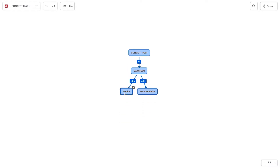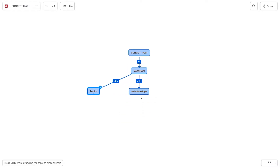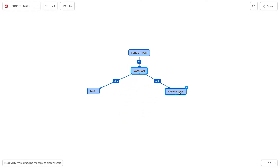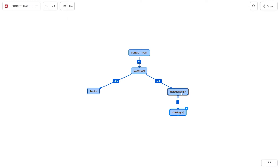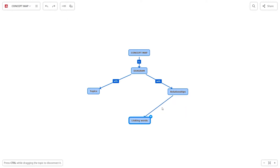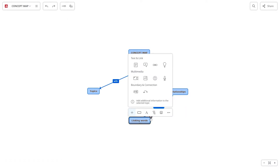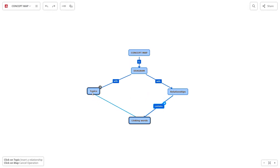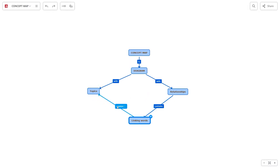Drag and drop the topics to arrange them. Add a relationship between unconnected topics by clicking on the topic that you want to connect to create the relationship.